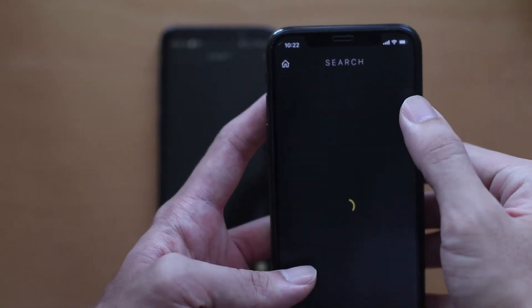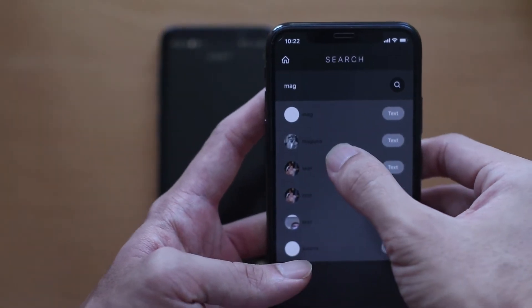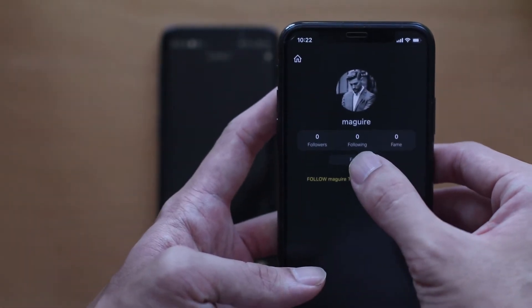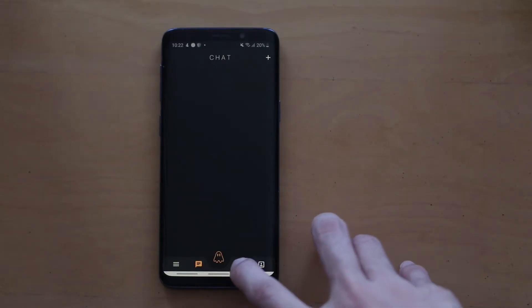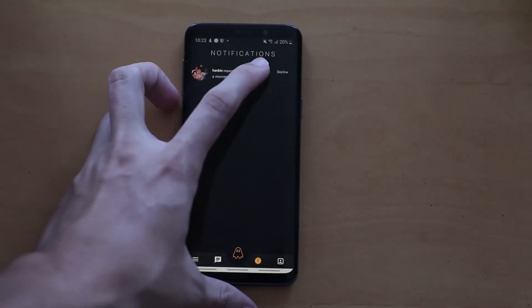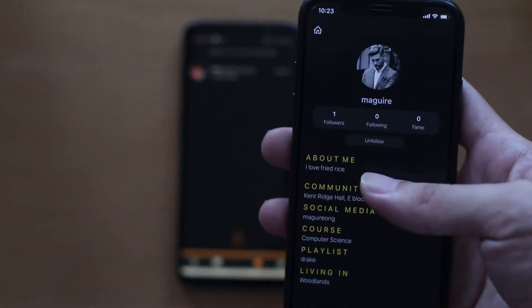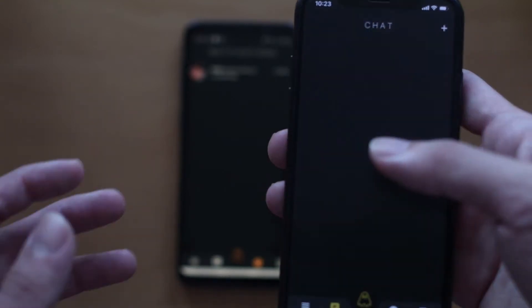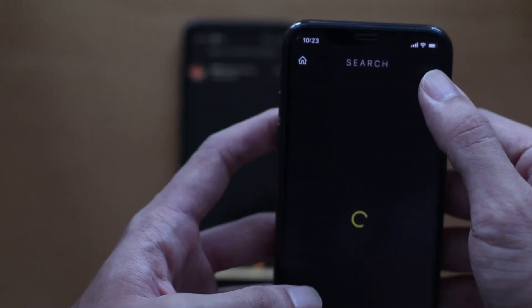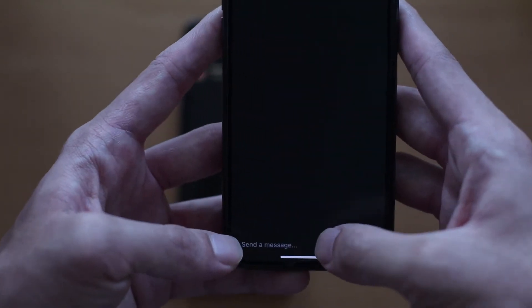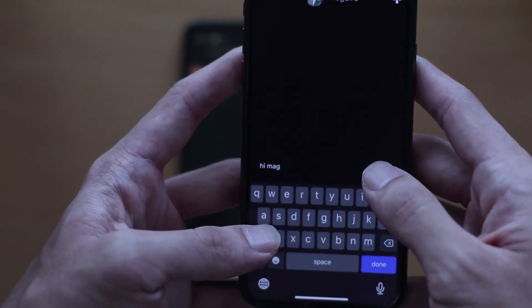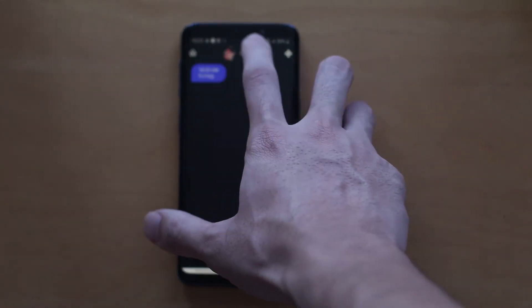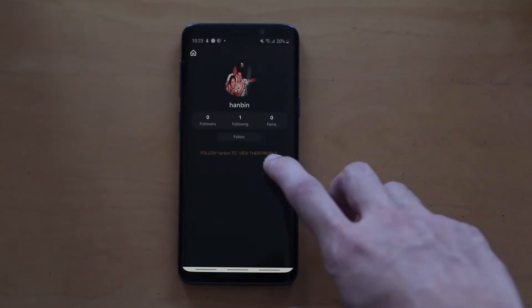Within the normal home screen, we can search for specific users. Users can request to follow each other, and they can also choose to accept or decline a follow request. This allows users access to view personal information of others. They can also search for users to chat with them. A notification pops up whenever a friend request is received or whenever a message is received.